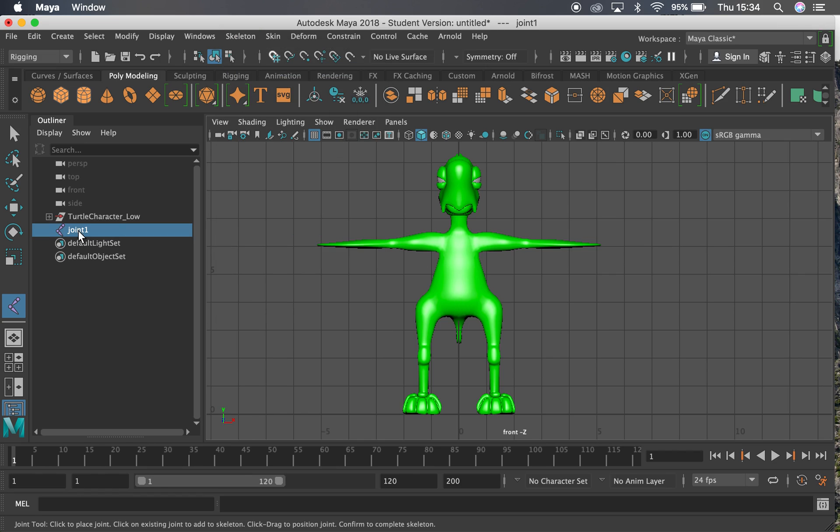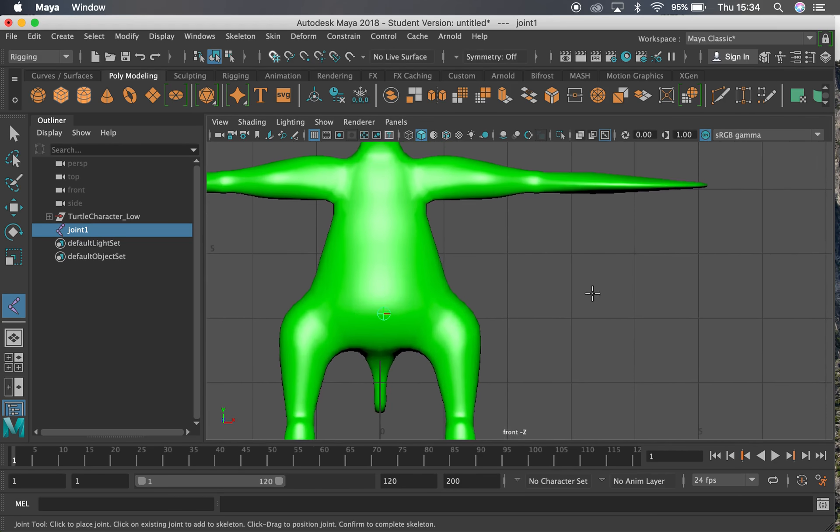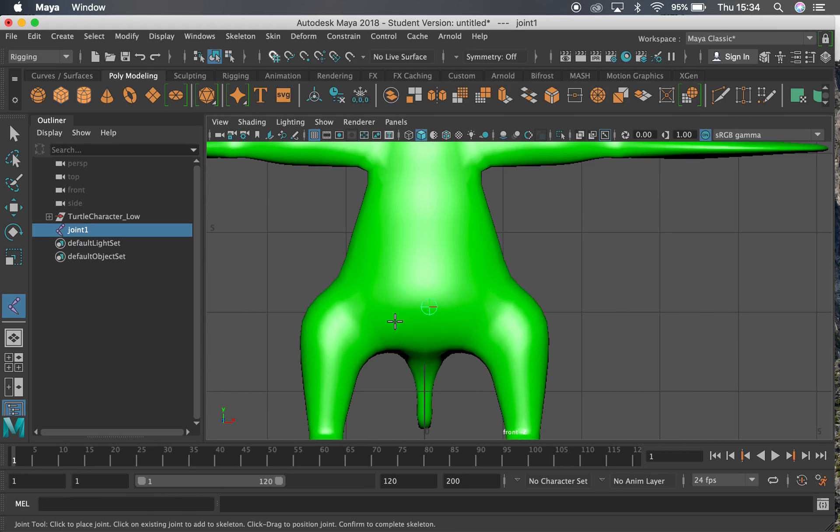So you can see on the left here I've got joint one. That's the top of my hierarchy there. But I can't really see it over here. I'm just going to click this little thing here. Whereas if you look in the bottom left of my screen right now it says x-ray joints. It's going to let me see through the mesh to create this here.